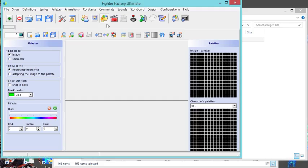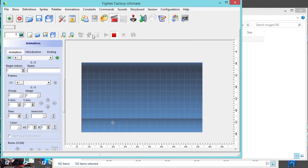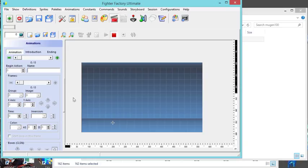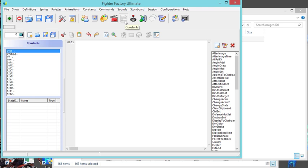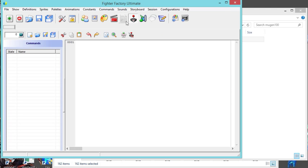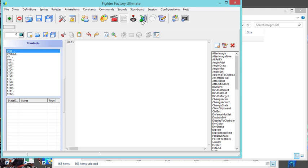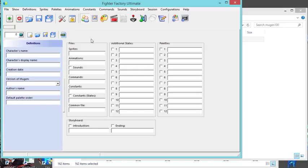If you have all your sprites in one image, you will use this palette mode. Then animation - here is where you take those individual files and you put it together so they'll move and animate. Then you get your constants here, your commands, sound and so forth.